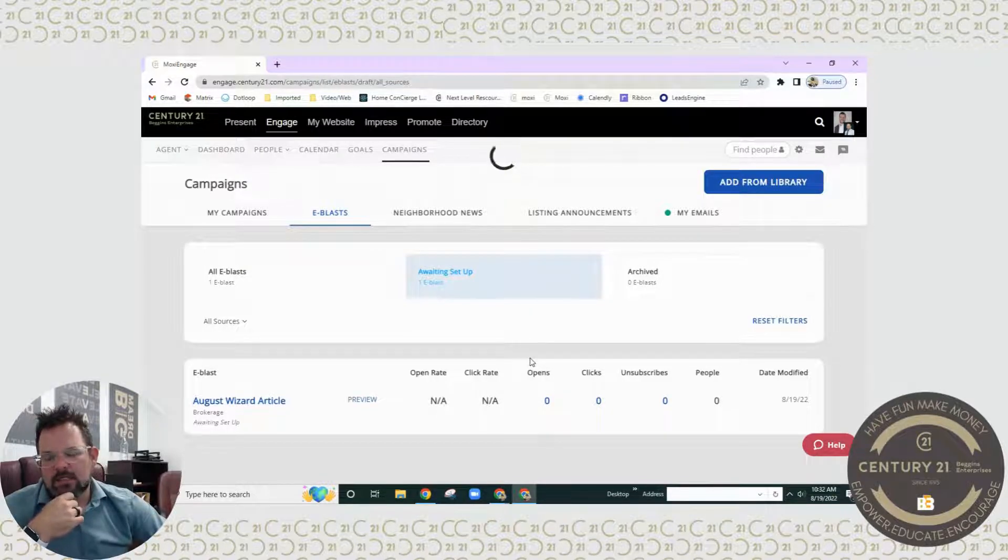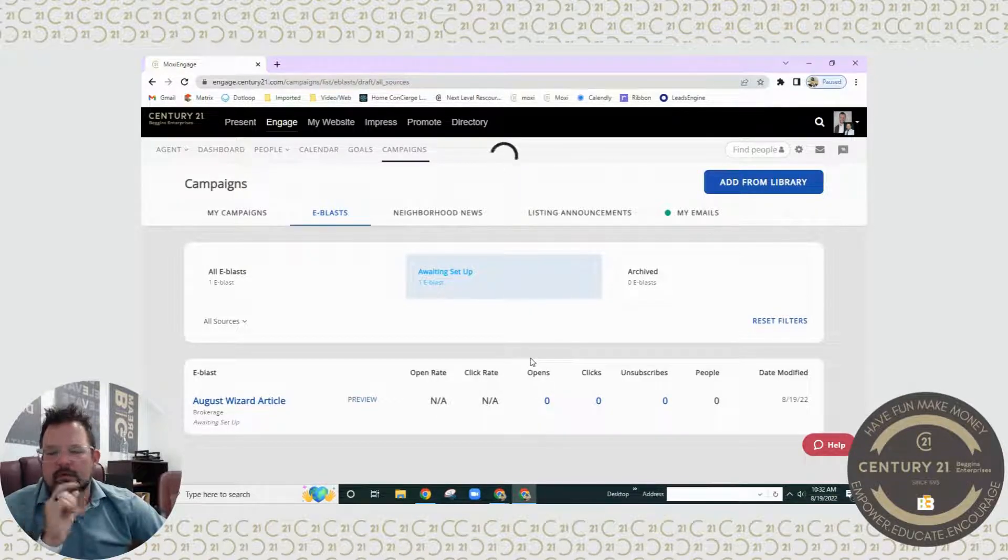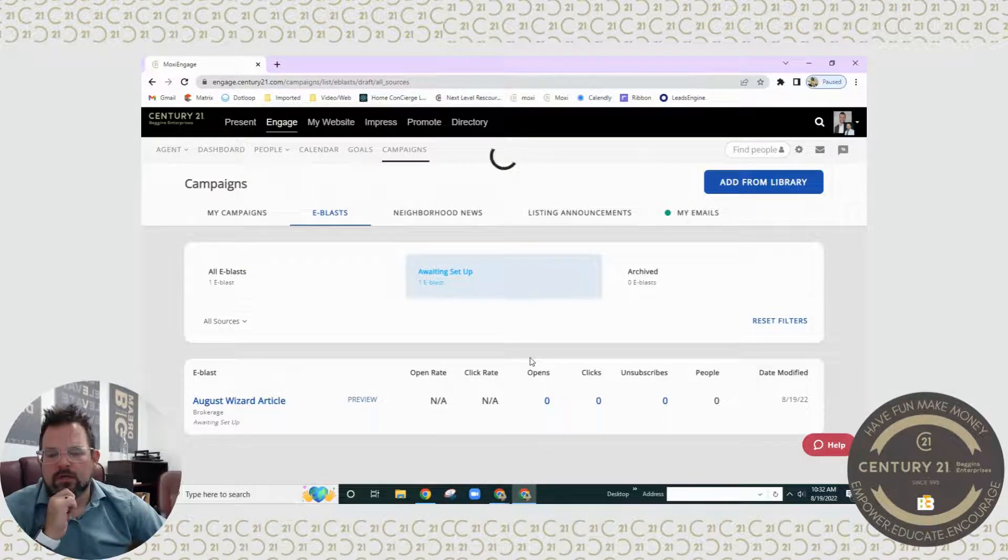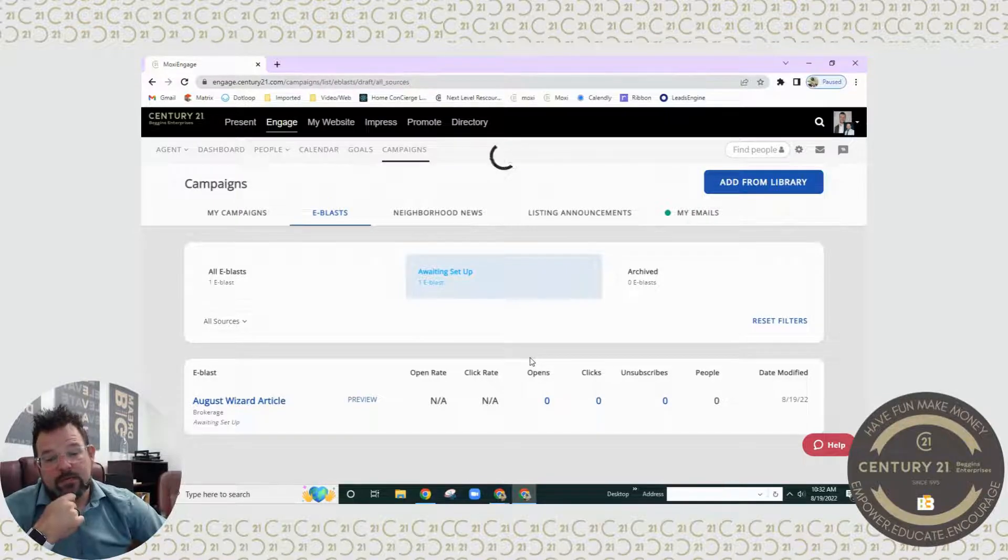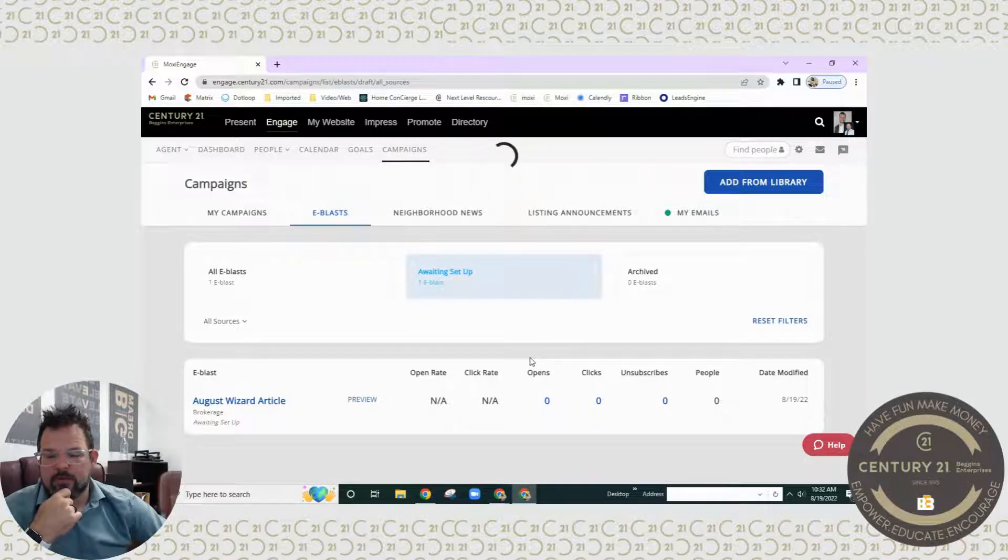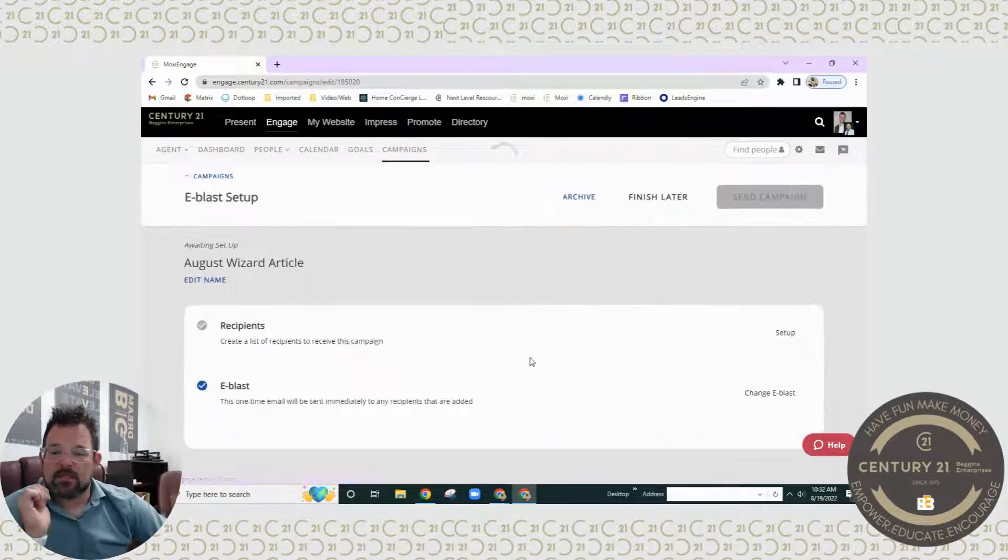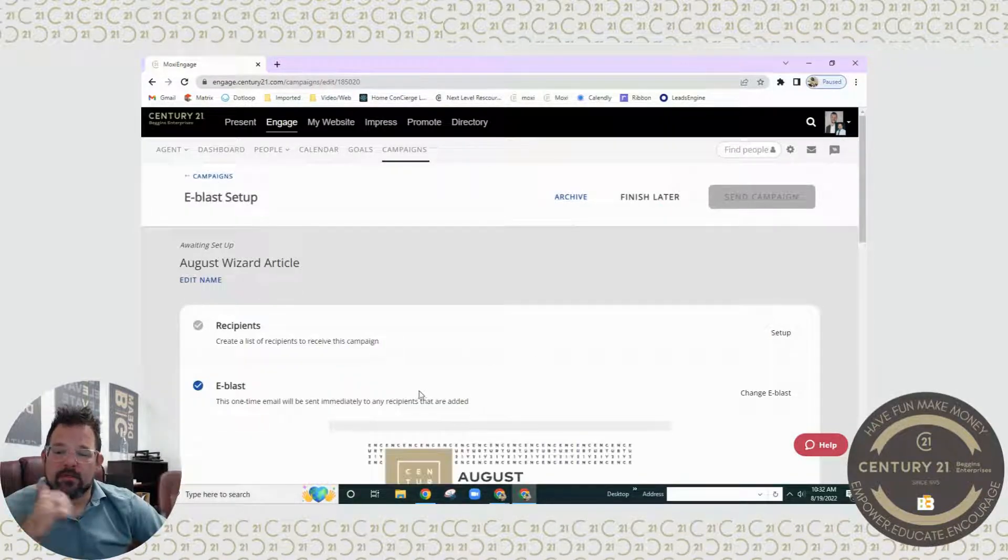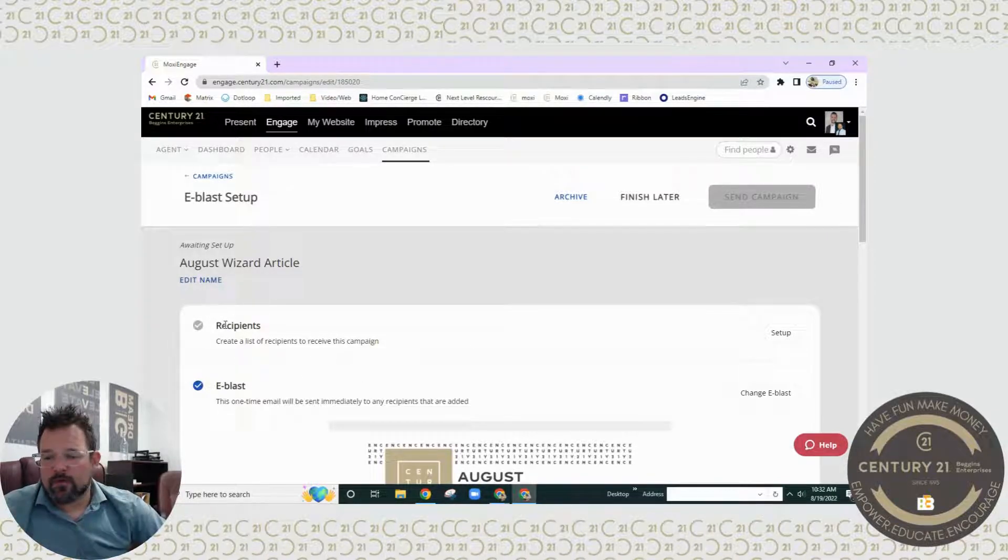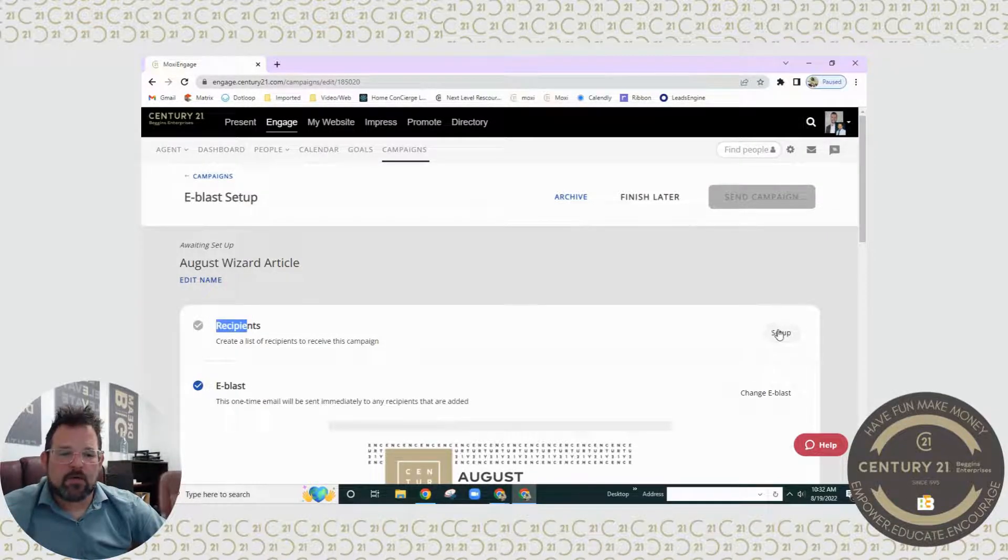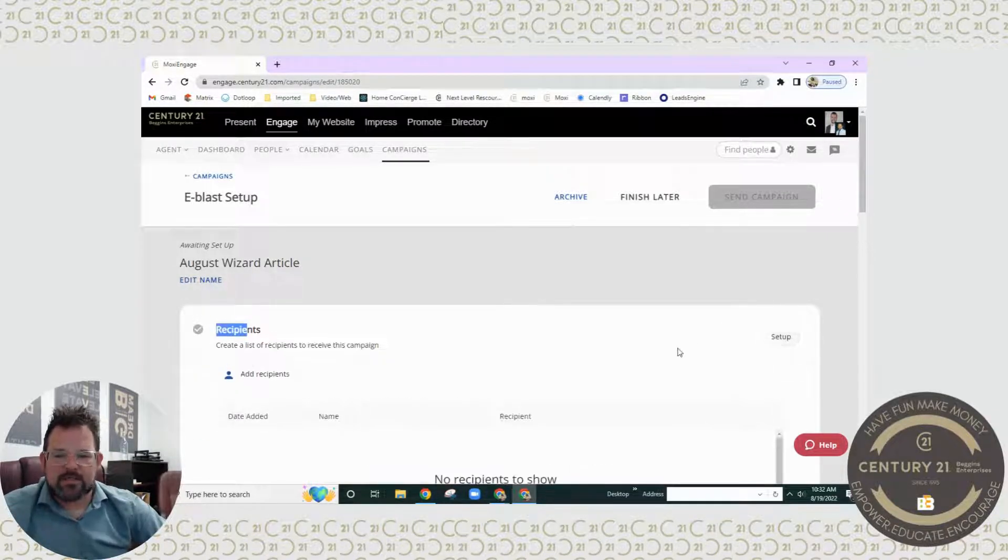You're going to be able to do a couple things in here once it loads up. It does take a second as it's pulling up. The first thing you're going to want to do is decide who you're going to be sending this to. The second thing is identifying to make sure that this e-blast is what you want. So first step is going to be recipients.